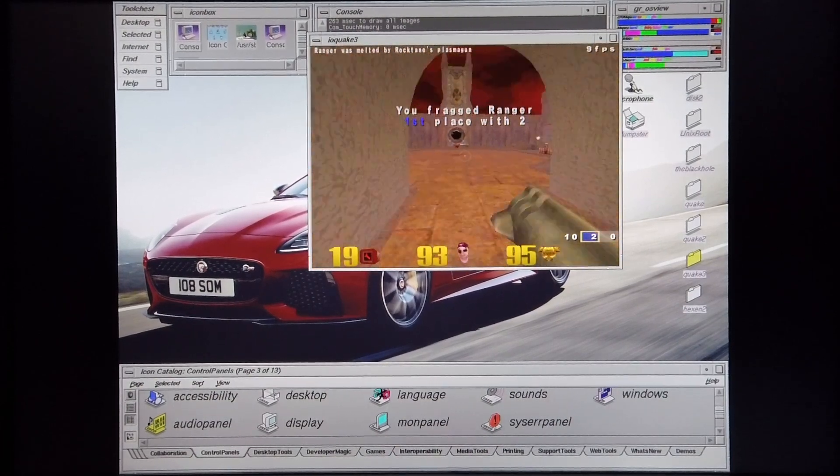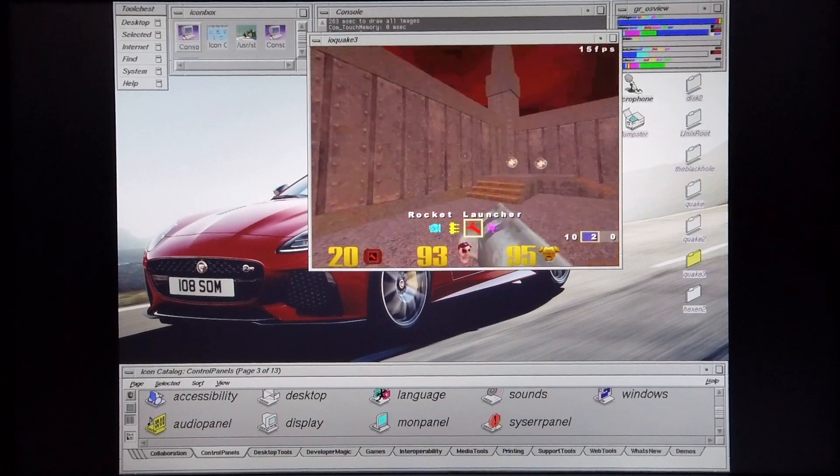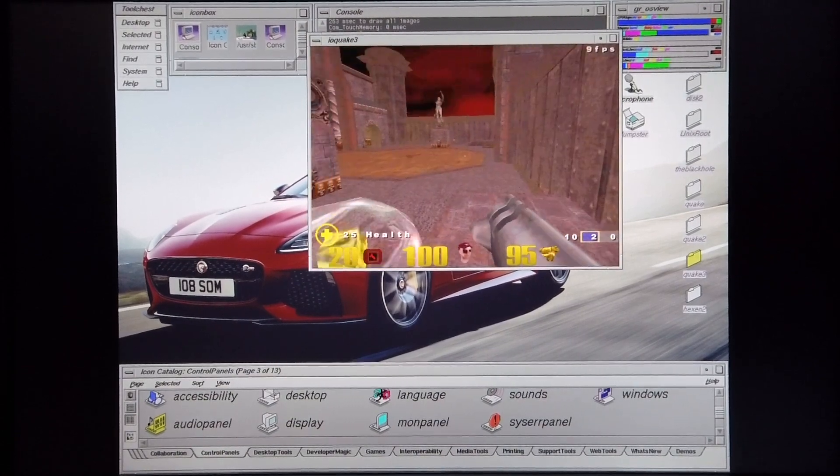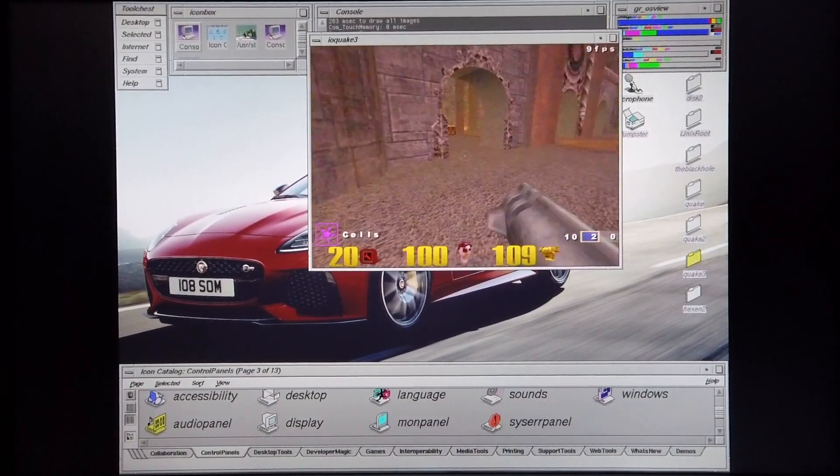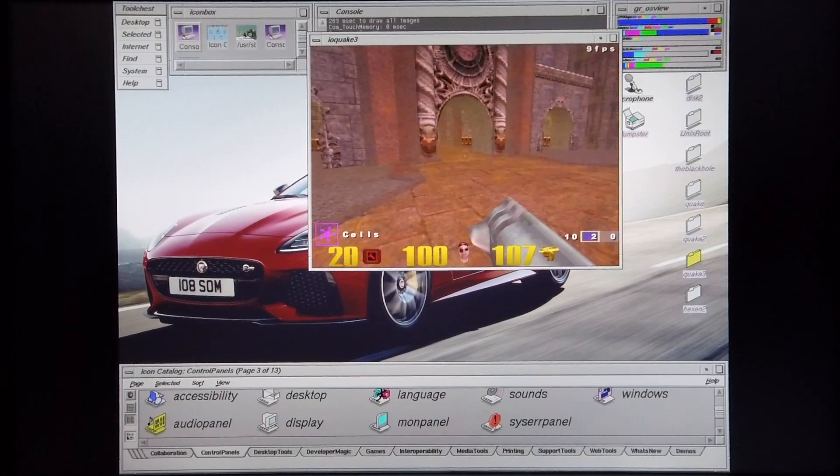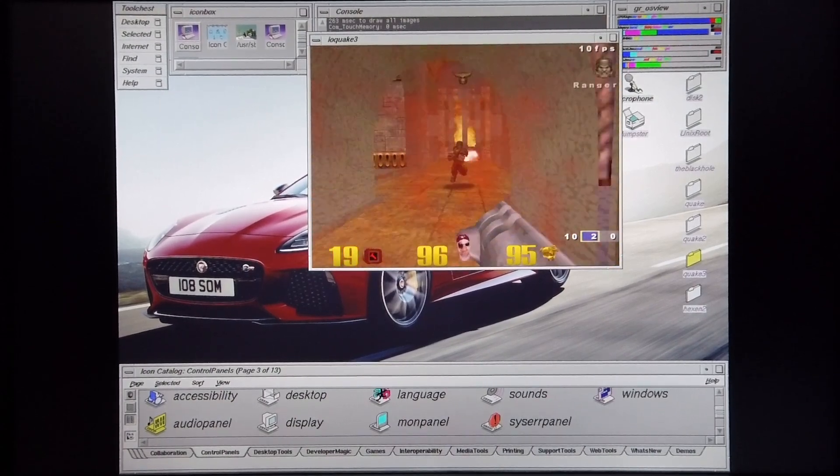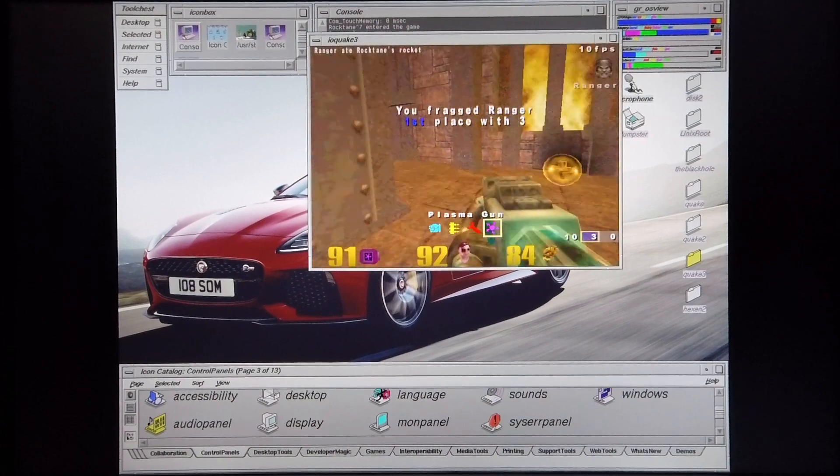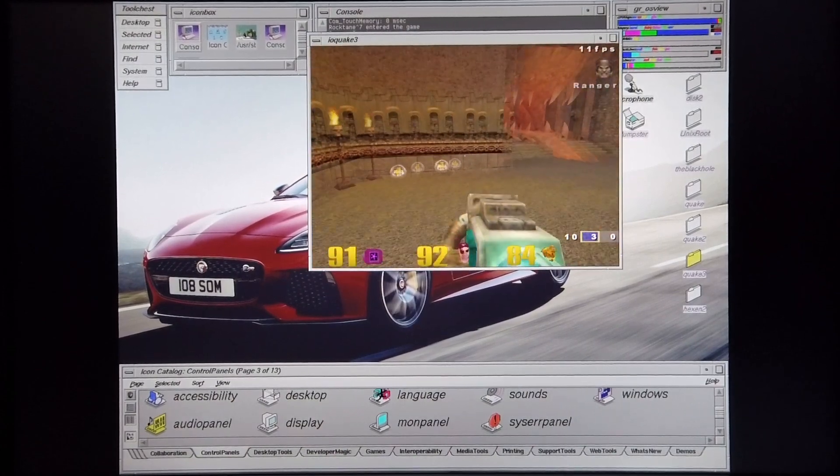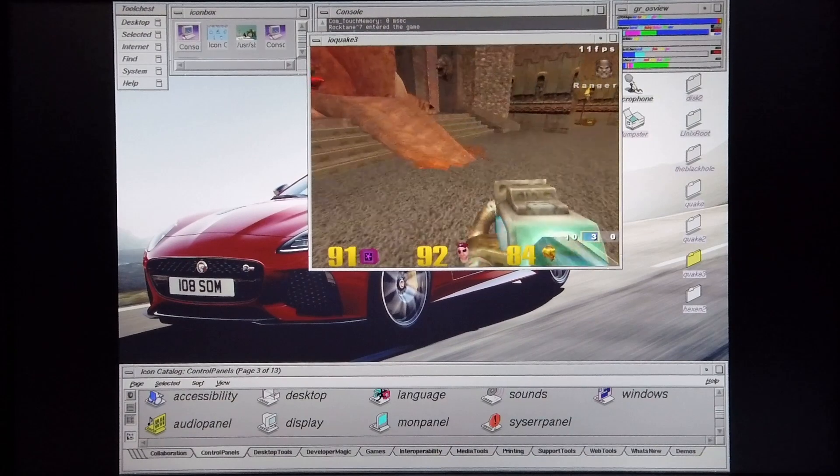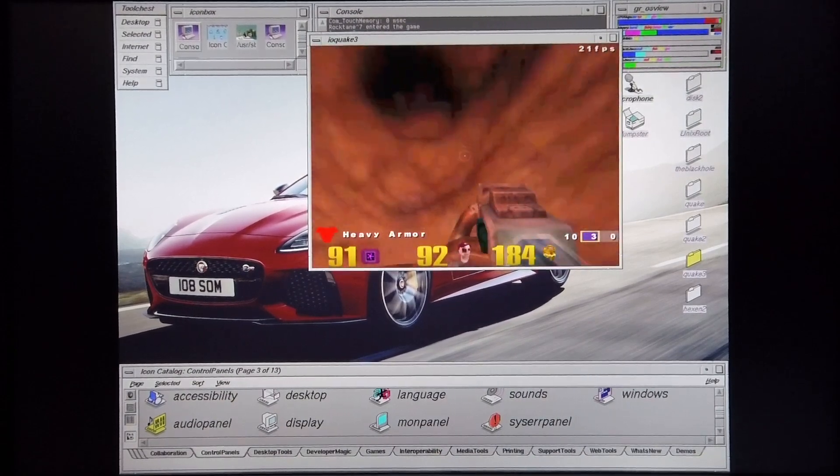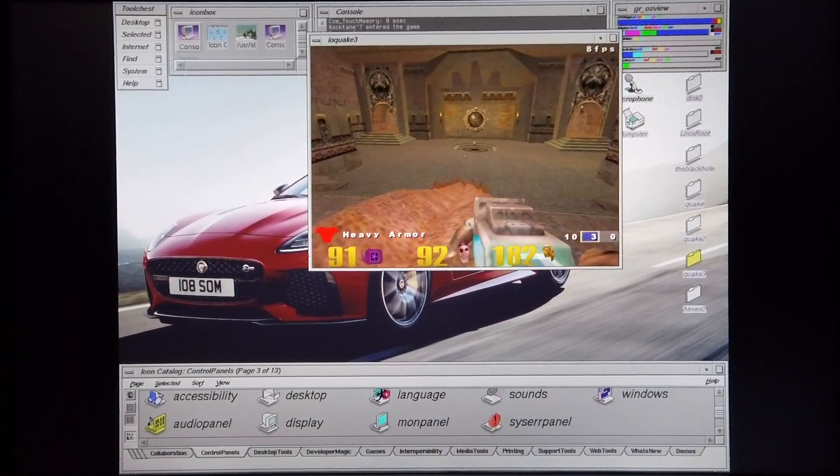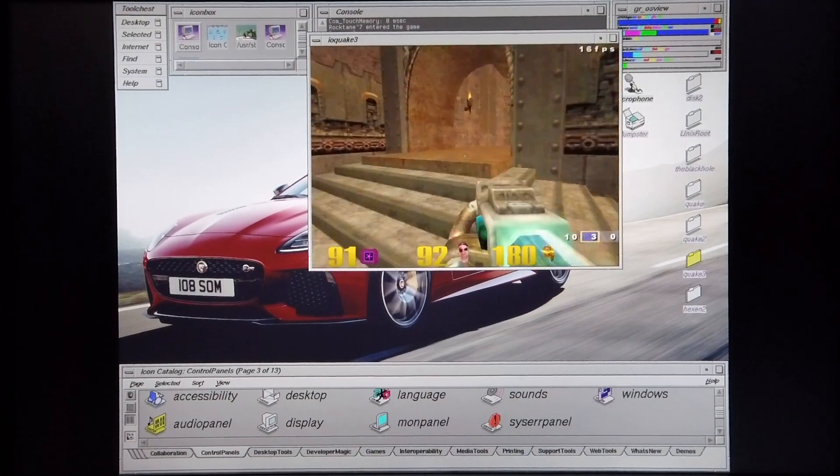Another thing to bear in mind when talking about the Indigo 2 R10000 Max Impact system is the Max Impact graphics board set, which is currently running in this machine, was the best desktop graphics system available back in the year 1996. So even though it's running in a windowed mode at 640 by 480, it's still pretty remarkable that this machine can actually run this game.